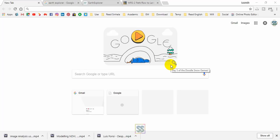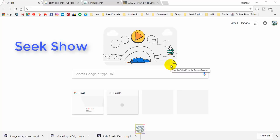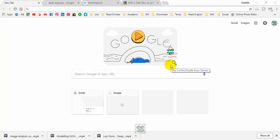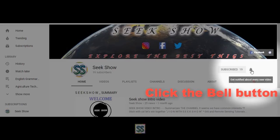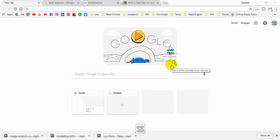Hello friends, welcome to my YouTube channel Seek Show. Hope you already have subscribed to my YouTube channel. If not, please click the subscribe button and click the bell button to get the latest video updates. Today I will show you how to download high resolution satellite images from an official website. I will show you each and every step to download these satellite images.